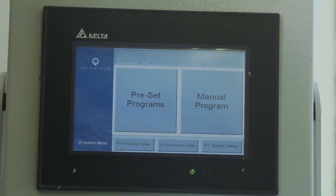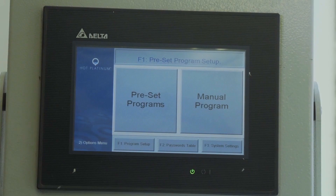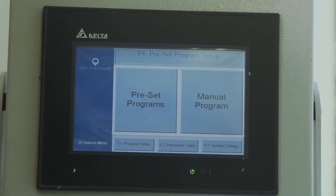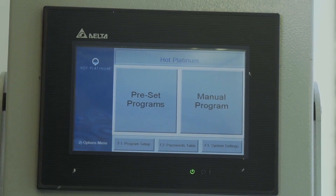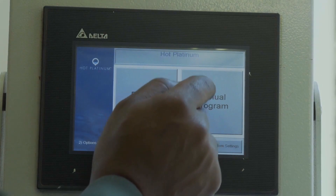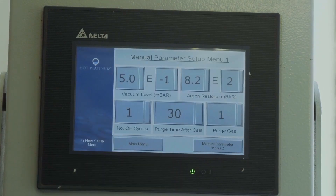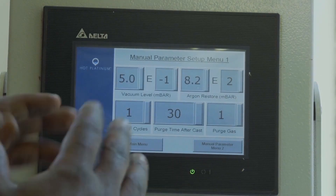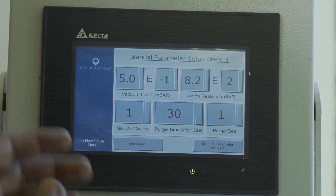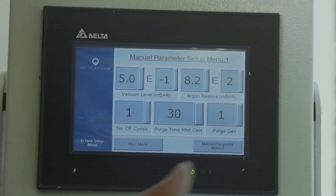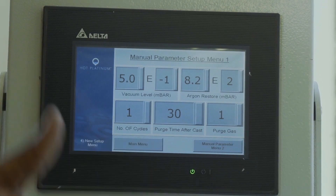Now it's time to set the parameters for casting. We are going to use the manual program since we are just casting once. You press the manual program and here we are going to set the environment for casting.